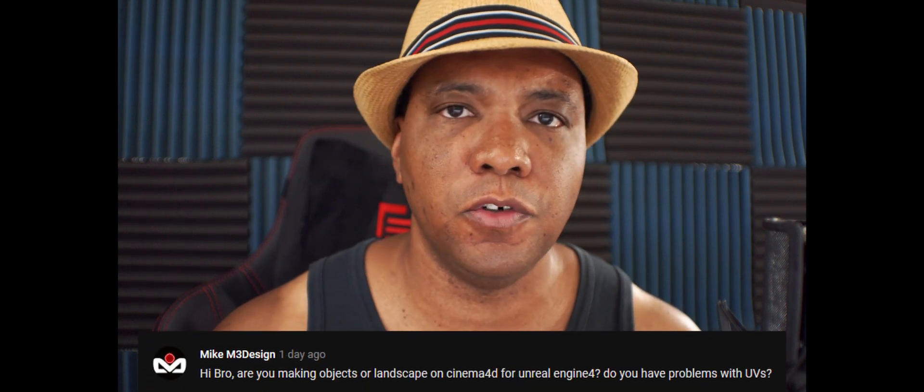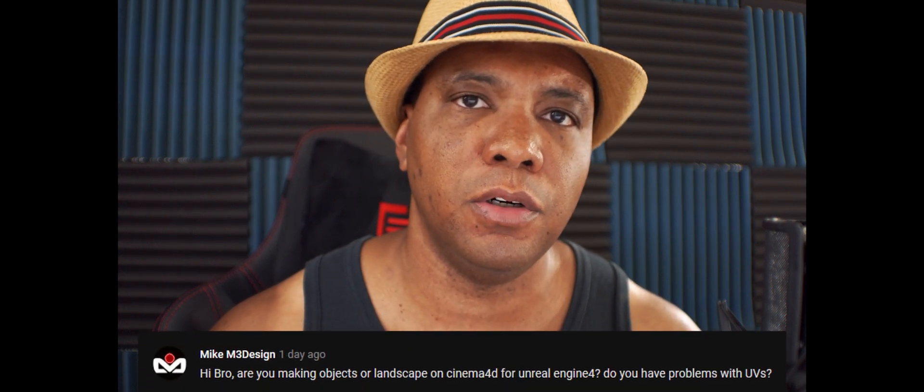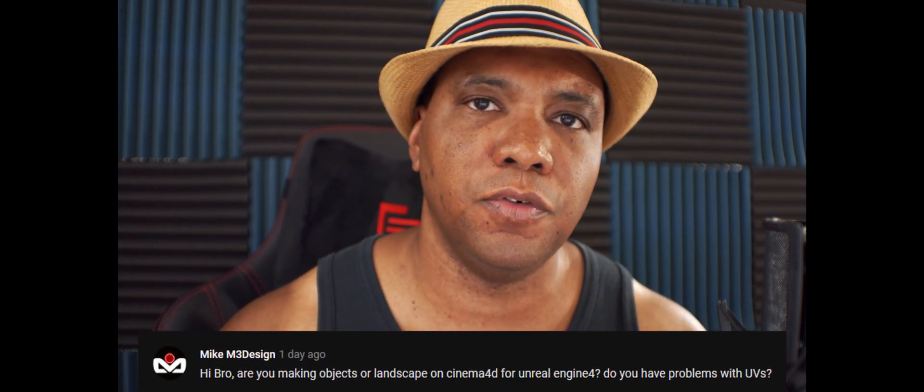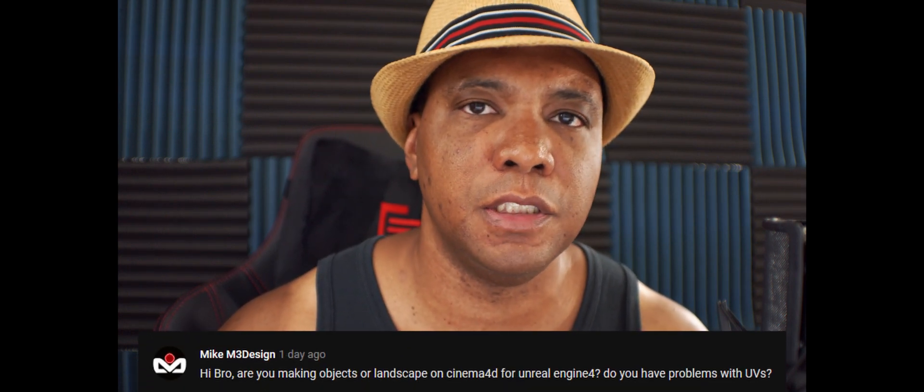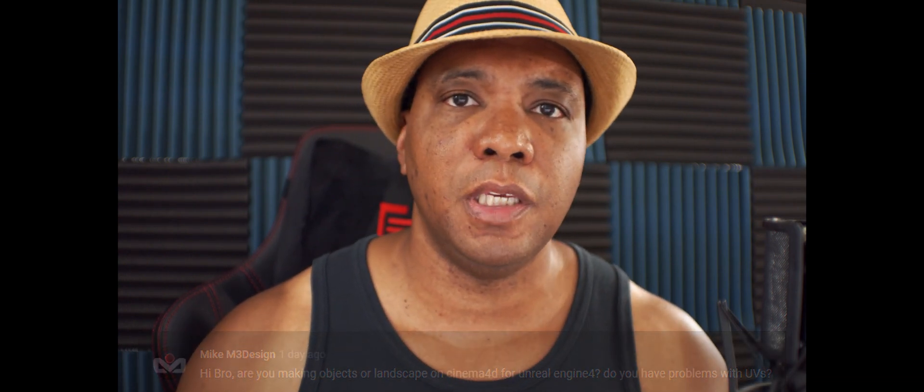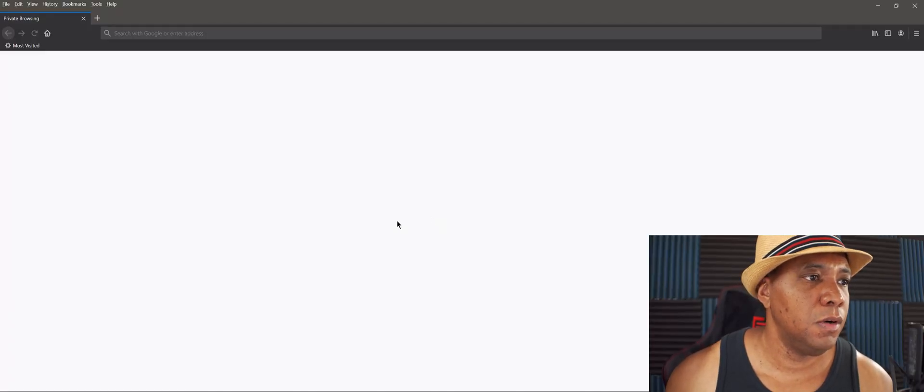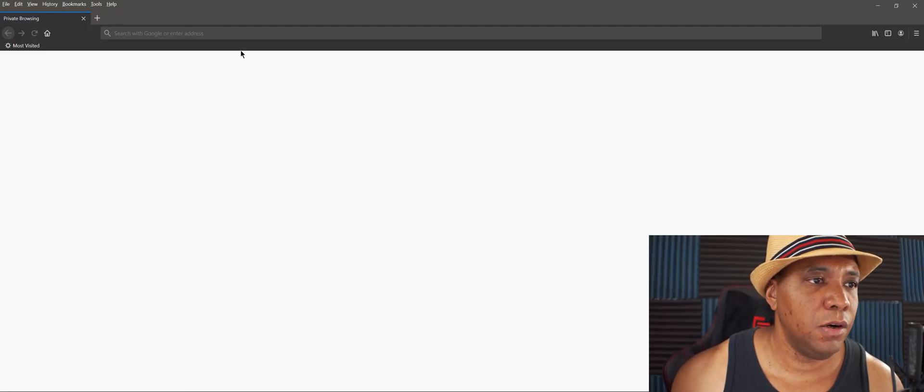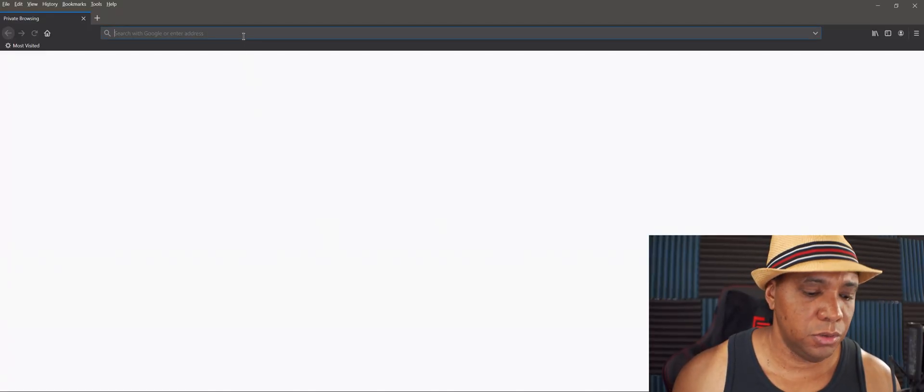This video is for Big Mike. He had a question for me about Unreal, about bringing in terrain and UVs. I'm going to try to help you out as best I can. Like I said, I'm still a beginner, but let's get right into it. I'll show you what I know.